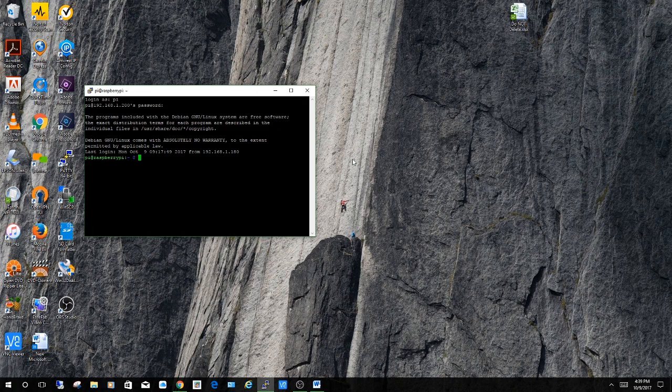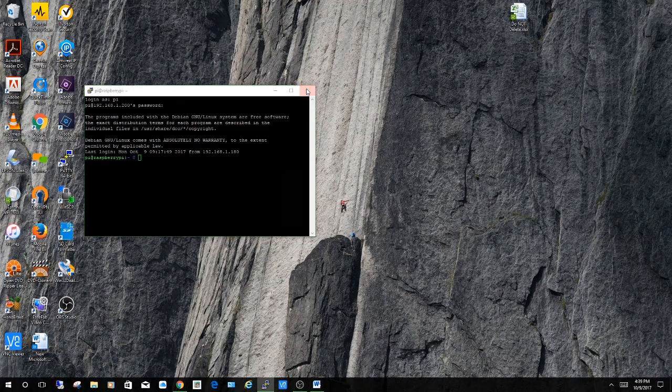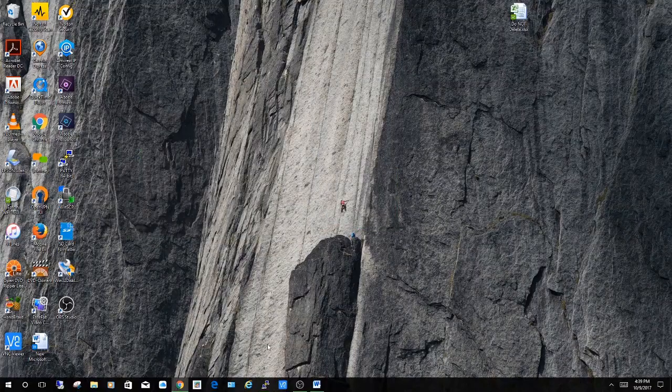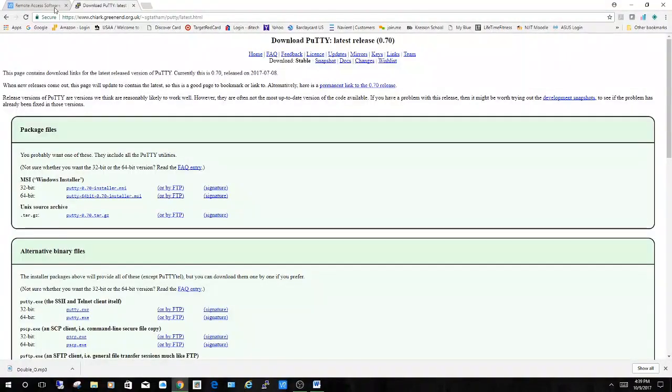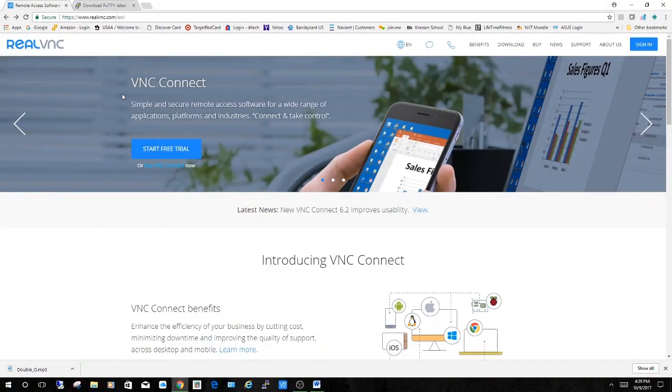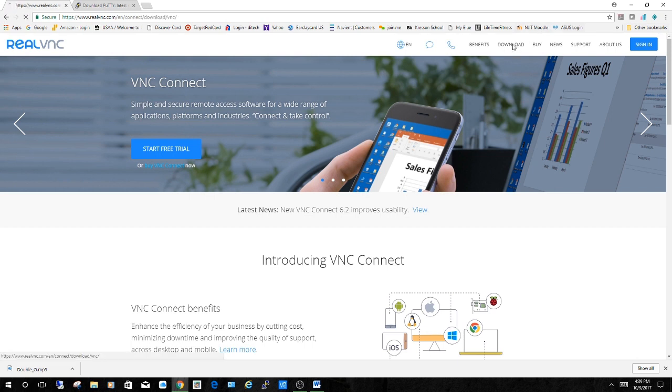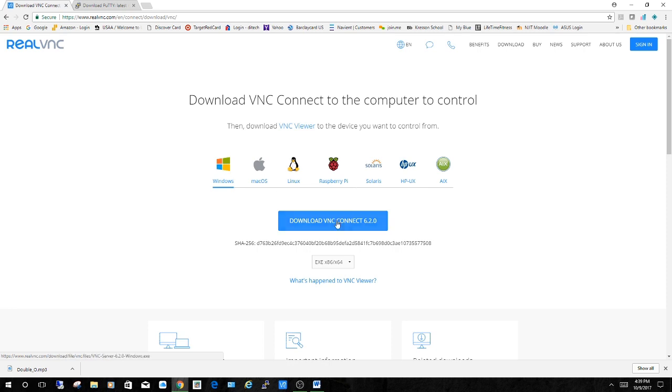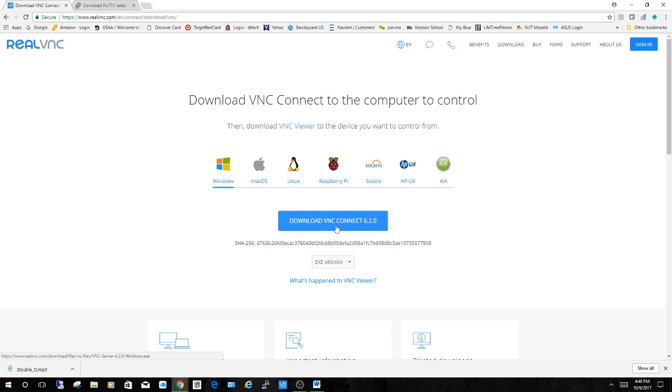For VNC you have to go to realvnc.com and select download. Right up here at the top. Select download. And then whichever platform you're connecting from, that's what you're going to choose here. And then download the executable. So I would choose Windows and then download. Once downloaded you're going to run it to install and then launch it.